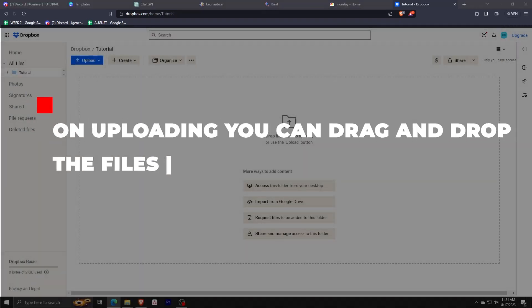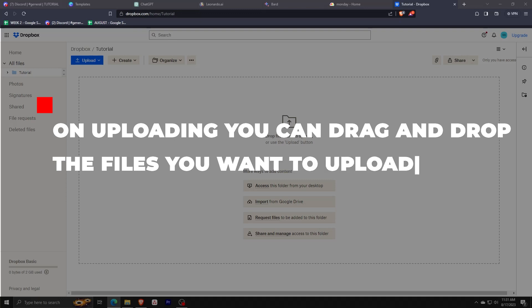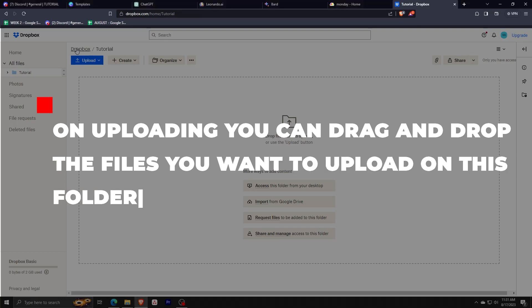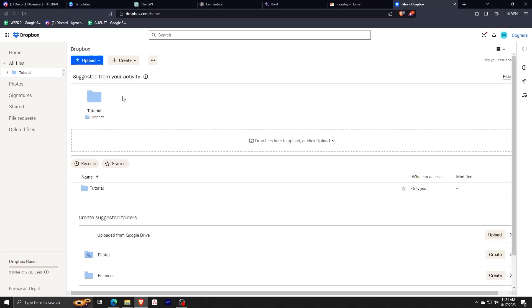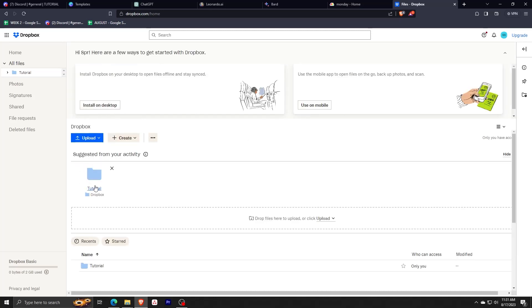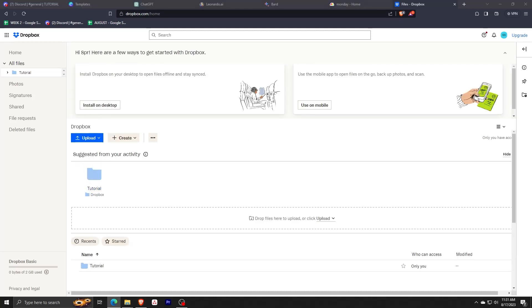To upload, you can either drag and drop the files you want to upload onto this folder screen or pick the upload button on the upper left corner. We can go and navigate through our storage by clicking on the navigation button and icons as shown here.